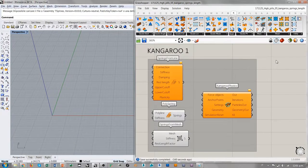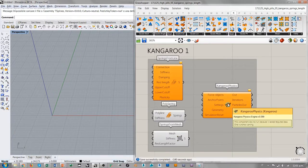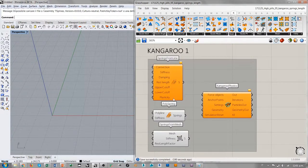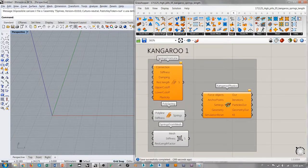Estos son los componentes principales para la simulación de resortes en Kangaroo 1. Podemos ver que primero hay un cambio en el solver, que es el motor de Kangaroo — el componente que permite ejecutar el cálculo de las fuerzas y de las deformaciones que estas fuerzas inducen sobre la geometría. Acá a la izquierda he puesto en la definición de Grasshopper los tres componentes más utilizados para simular resortes: la conversión de líneas en resortes (Springs From Line), la conversión de polilíneas en resortes, y la conversión de las aristas de una malla en resortes.